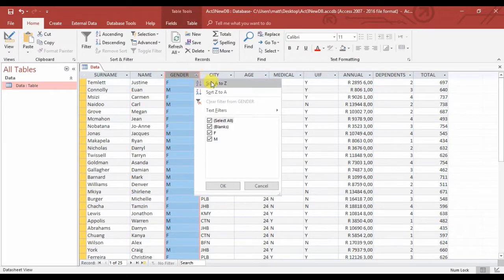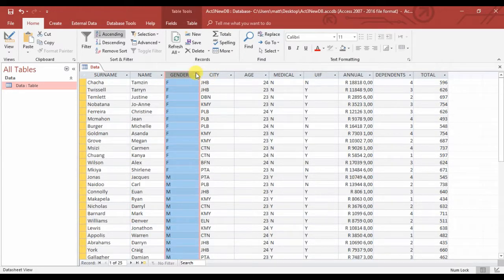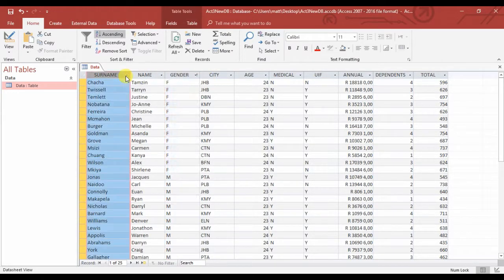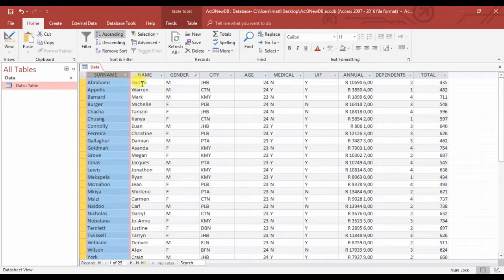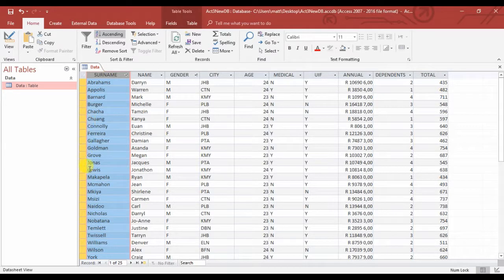You've sorted it according to surname, but then the gender was messed up. It was gender that you wanted sorted first. So this is what we do: we select the gender column.